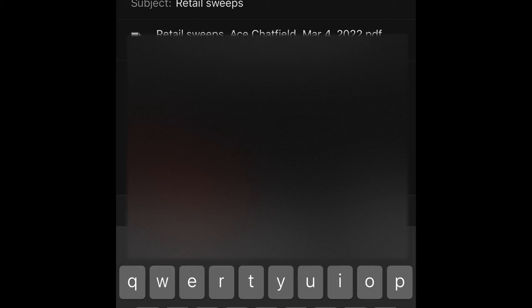And subject title should match what you renamed your leads and your sweeps. So in this case, retail sweeps and Ace Hardware of Chatfield and the date.